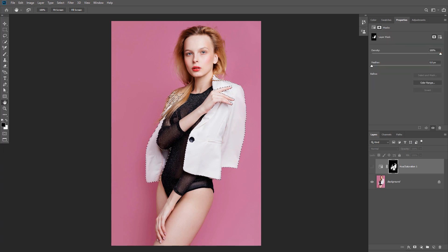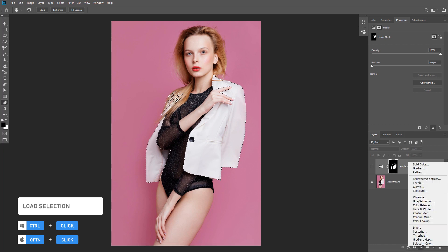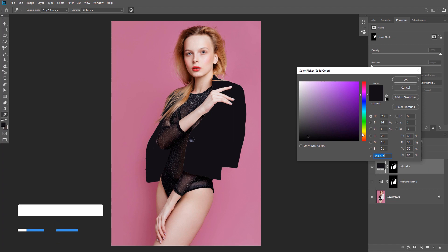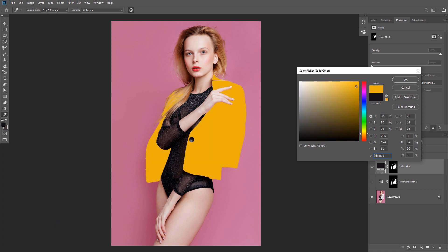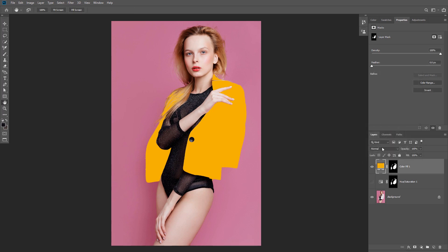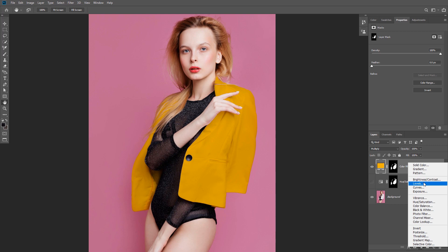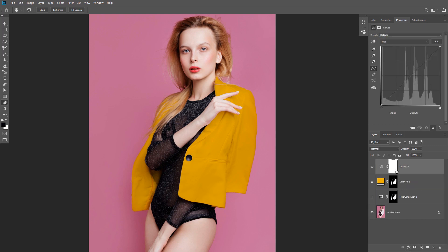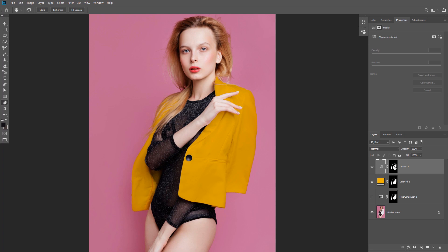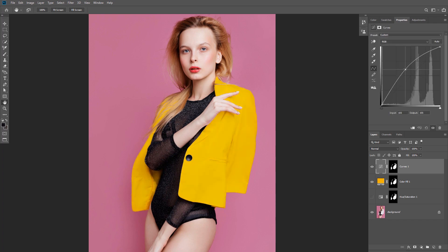Hold Alt and click on the layer mask to load it into a selection, then create a Solid Color fill layer and choose a yellowish color. Change the blending mode to Multiply — you can see now that the color is applied to the jacket because Multiply preserves the shadows. We still need to bring back the highlights to look realistic, so create a Curves adjustment layer. Hold Alt and click and drag the Solid Color mask to the new adjustment layer to replace its mask. Then increase the highlights all the way up.